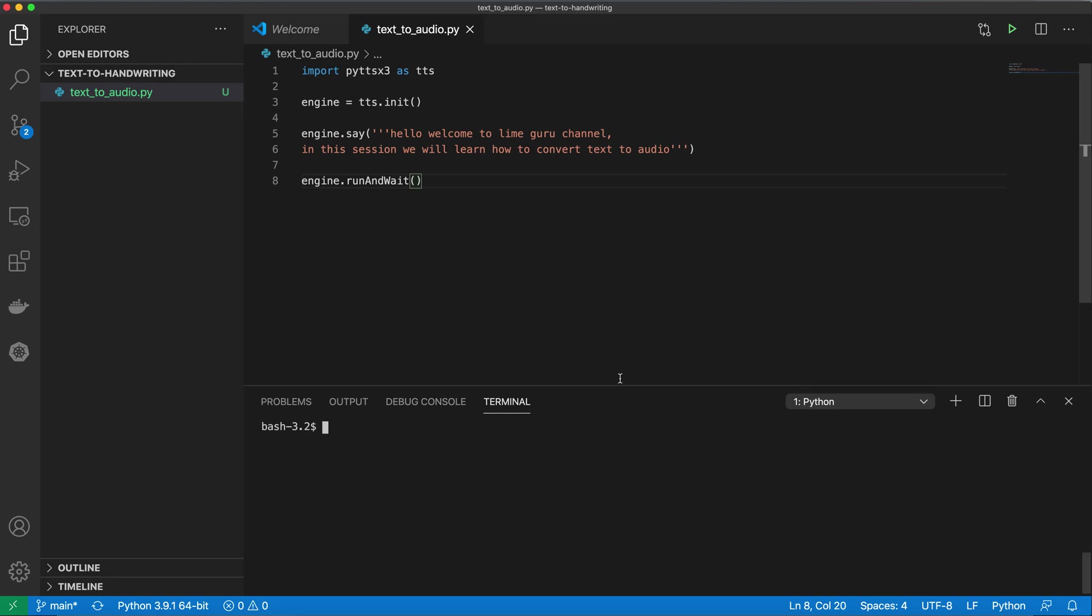Welcome to LimeGuru channel. In this session, we're going to see how you can create audio from your text file just using a simple Python library which is pyttsx3. I have already installed this Python library, and it's very simple.